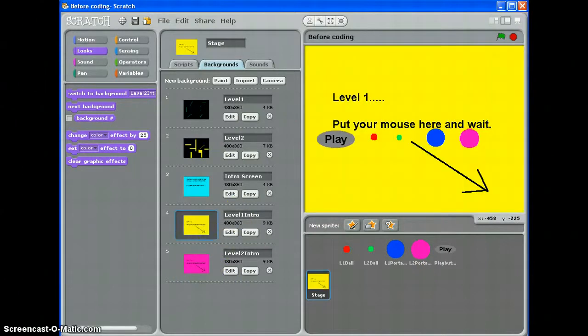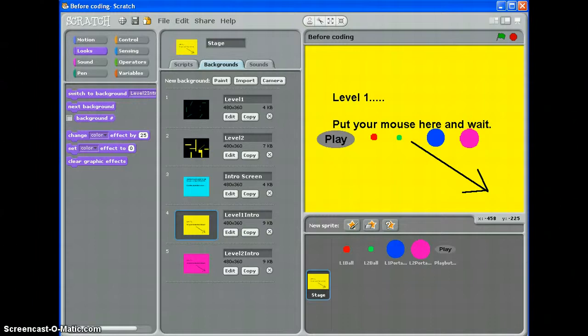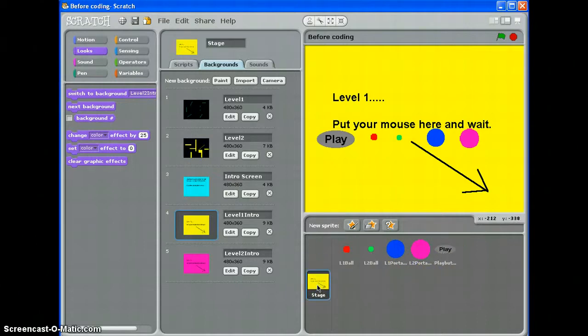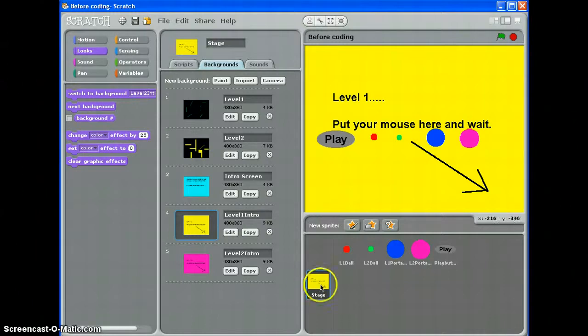I haven't done any coding yet at all, any scripts. I'm just purely getting myself set up because you have to have it really straight in your head what you want to happen. So, the first thing I'm going to do is set up each of these sprites and the backgrounds to display or not, to show or hide and go to where I want them to go at the very start of the game.